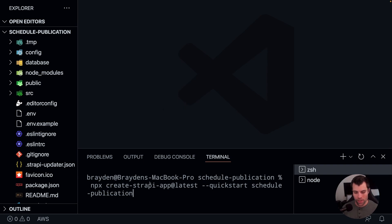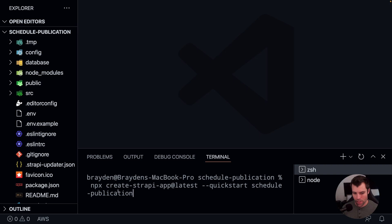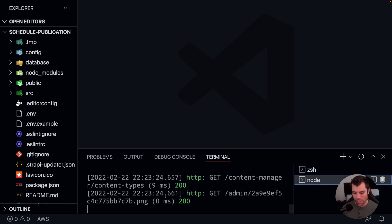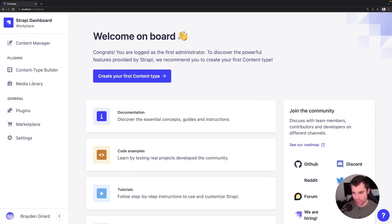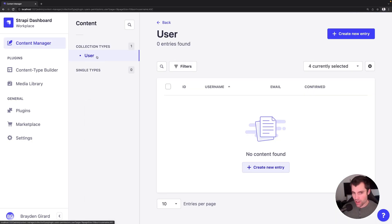In this tutorial, I have already run NPX Create Strapi App at latest with the quick start, and we named the project schedule-publication. I have that running here on localhost, and I've created my default admin user and logged in. From this point, we will go into the content manager, and we can see that there are only the user collection type.